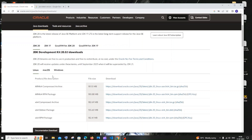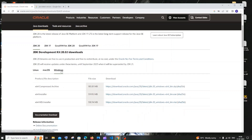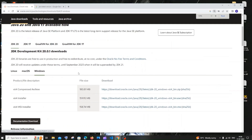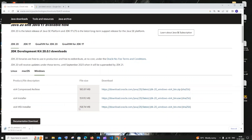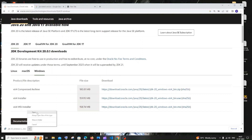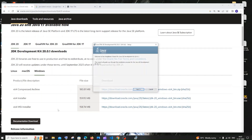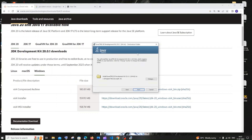We are going to download it for Windows — just click on Windows, and here you will be having the MSI installer, so just click on that. It is about 158 MB in size, so just be patient with that. Once the download is complete, just click on open.